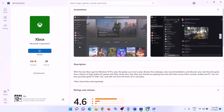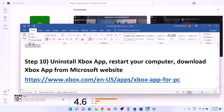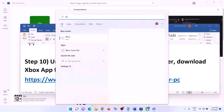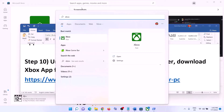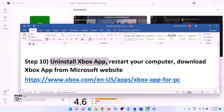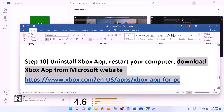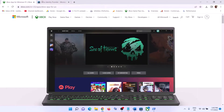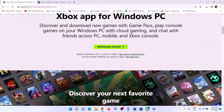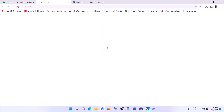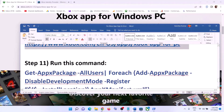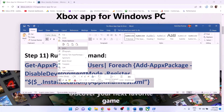If you are still receiving the error code, uninstall Xbox app once more — right-click and click Uninstall. After the uninstall, restart the computer, then download and install Xbox app from the Microsoft website. Go to the Xbox website (link provided in the video description), scroll down, click on Download the App, and then run the EXE file to install Xbox app. After the installation, login to Xbox app.